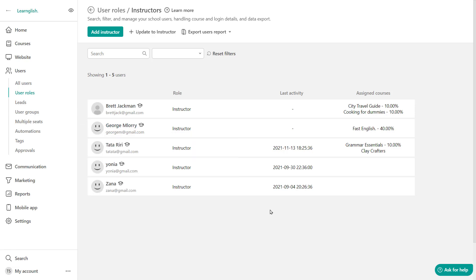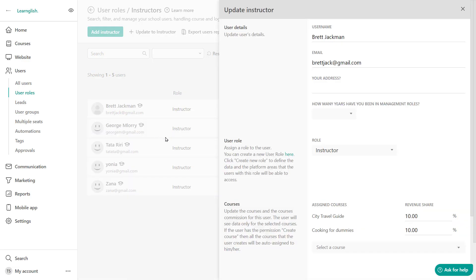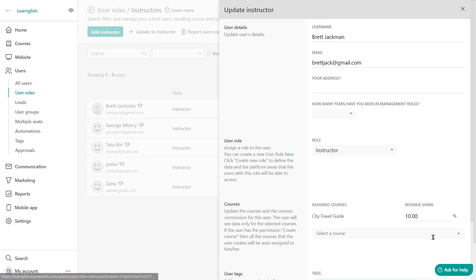Can you unassign instructors from courses? Absolutely. So if you want to unassign an instructor, you can only do this by clicking on again on edit user. And from here, locate the course you want to unassign them from and just click on delete right there. So that's how you can unassign them from a course.